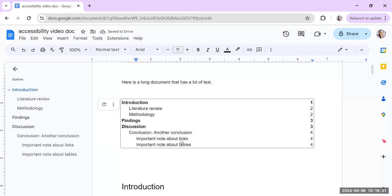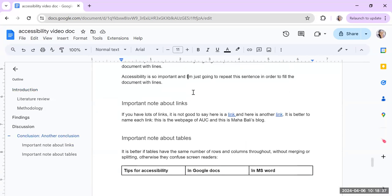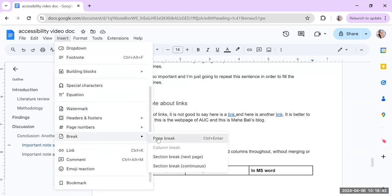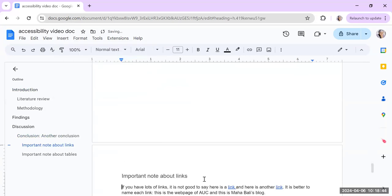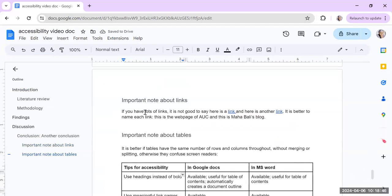Now I want to tell you something about links. So I could just click here because I have a table of contents. So an important note about links is that it's important that a link has meaning. I'm just going to create a new page here. Insert page break.